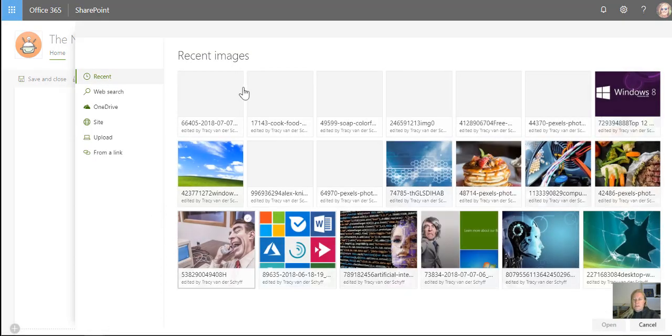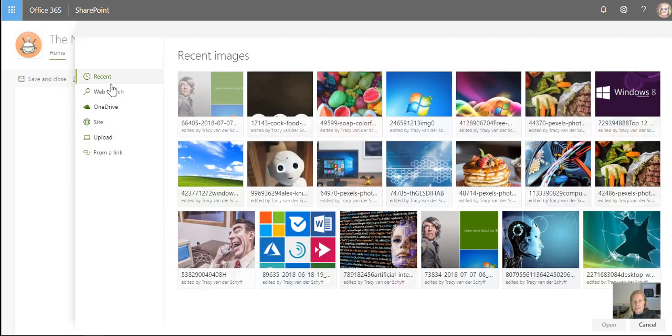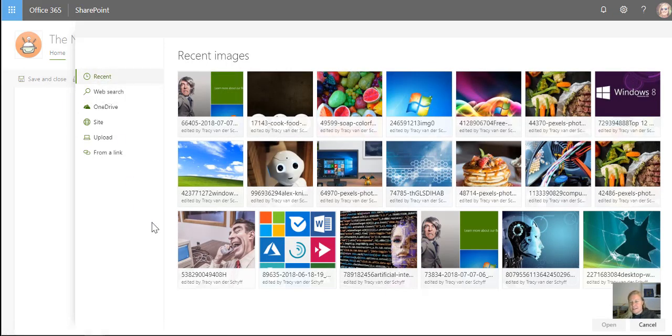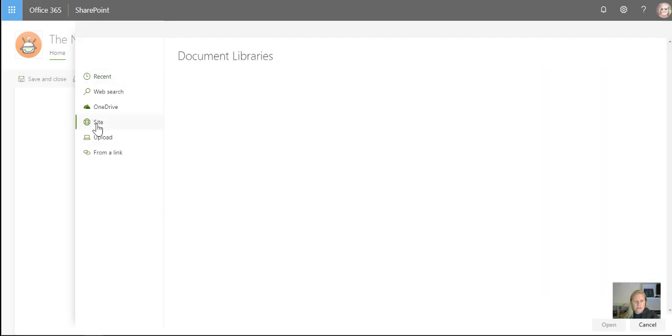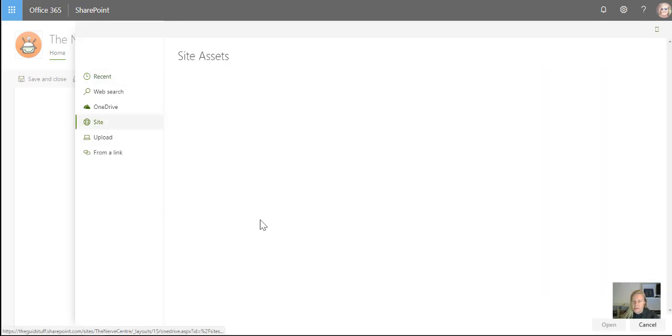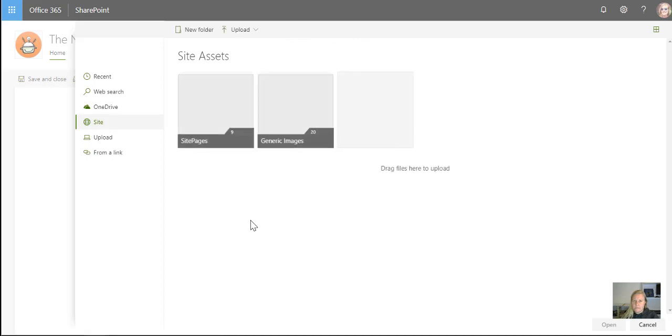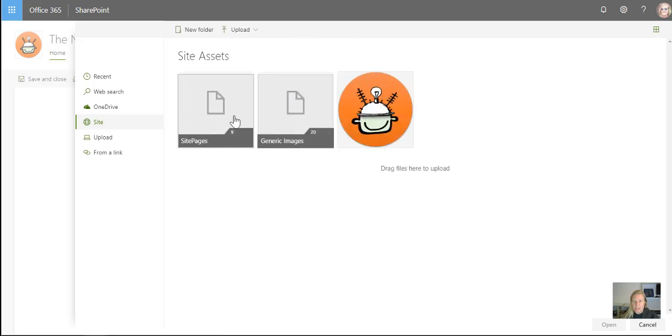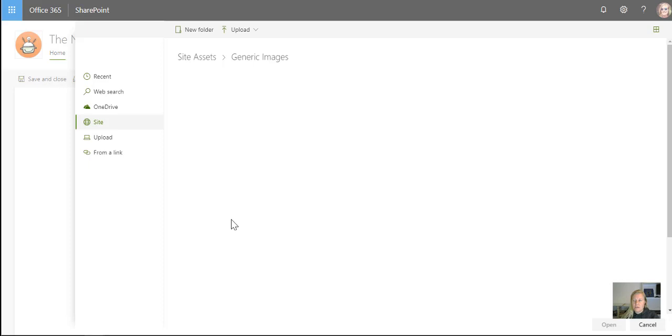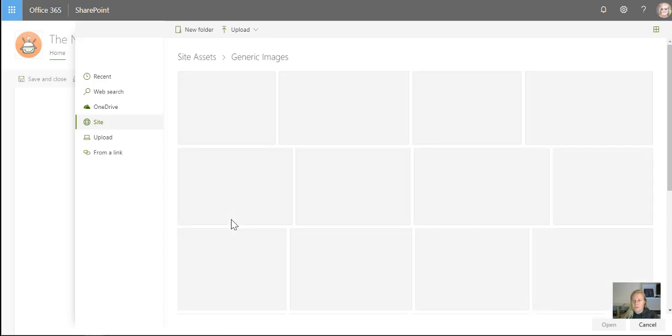So then instead of trying to go and look at where did I load that image, is it under the recent stuff or what folder was it, what page was it, I would then just go to site, I would go to site assets. And as I said, instead of going and looking in the site pages folders, I'll just go to generic images.